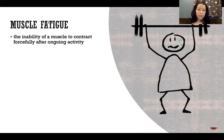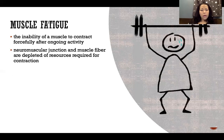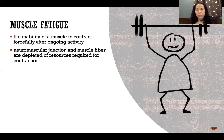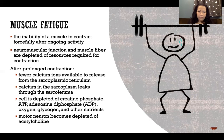In muscle fatigue, that is the inability of a muscle to contract forcefully after ongoing activity. Essentially we run out of resources to sustain any more contraction, or at least a smooth sustained contraction. We run out of resources in a lot of different ways.